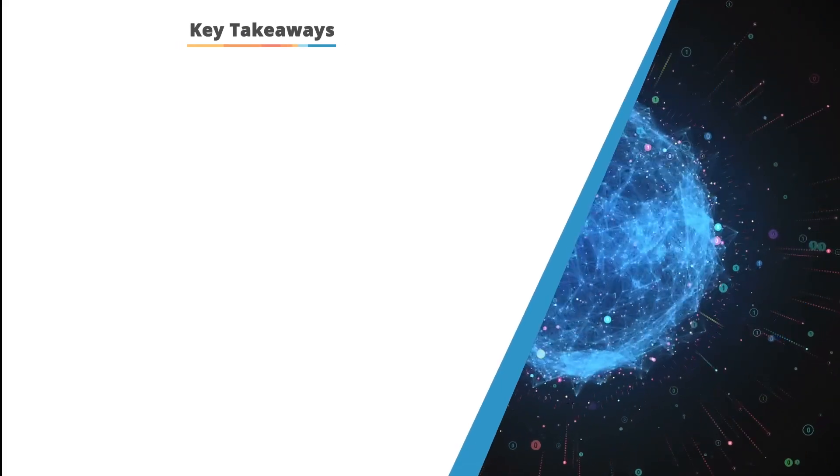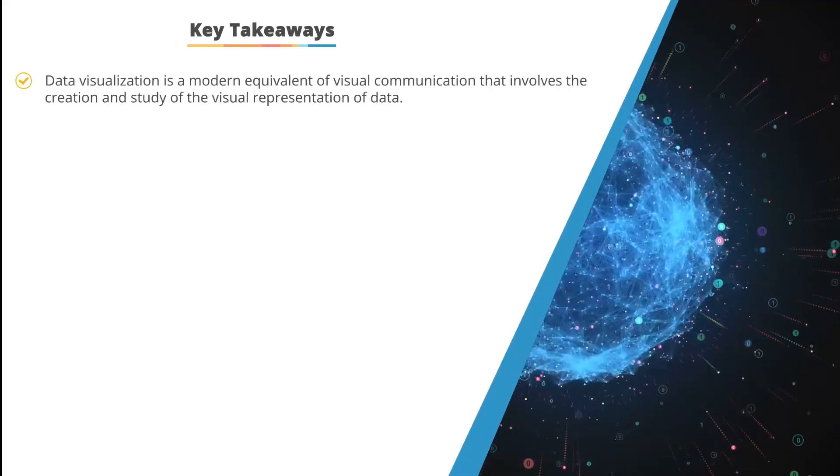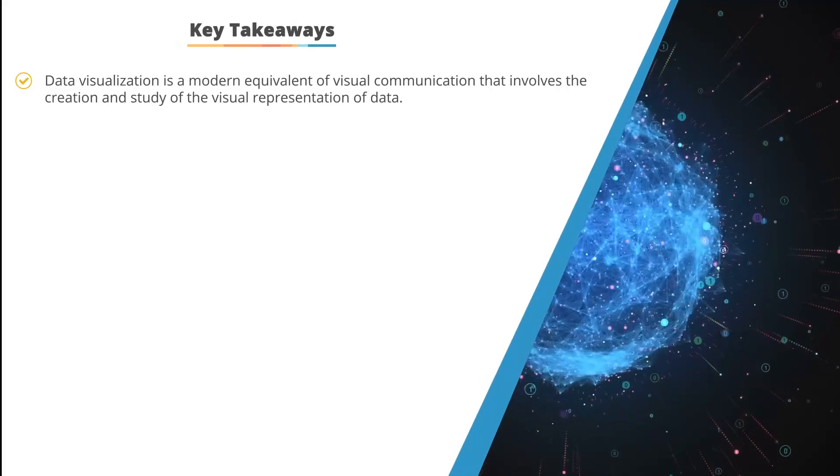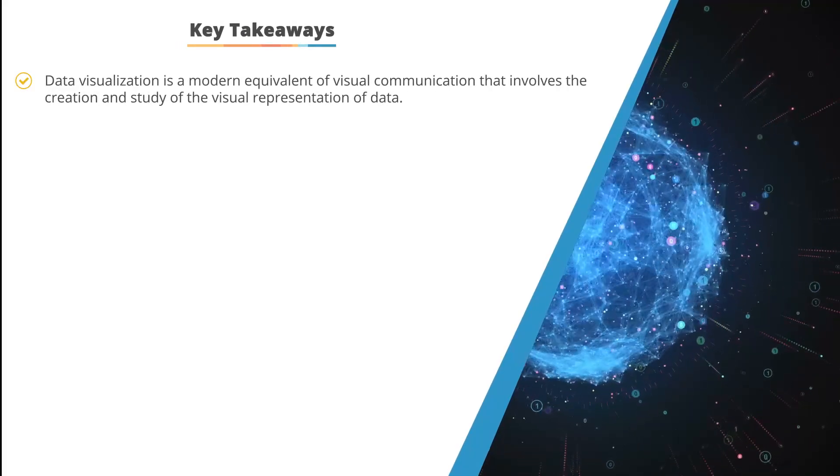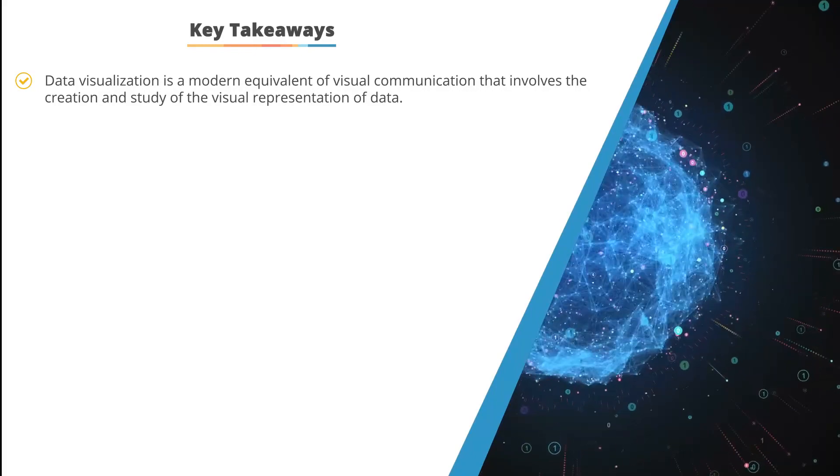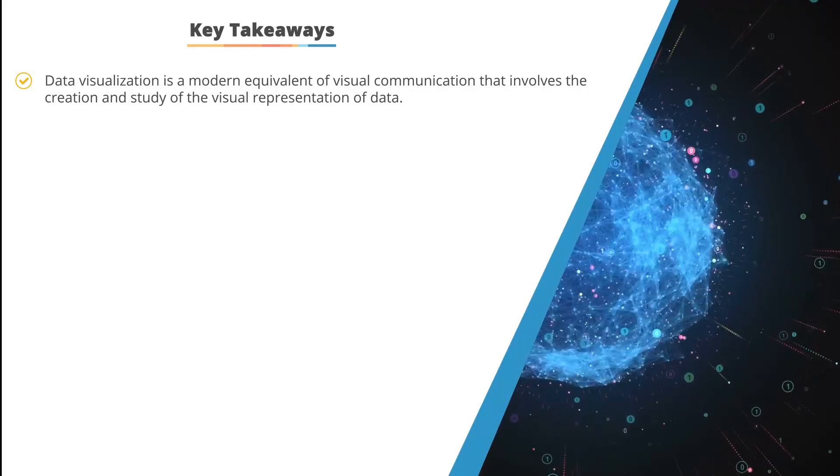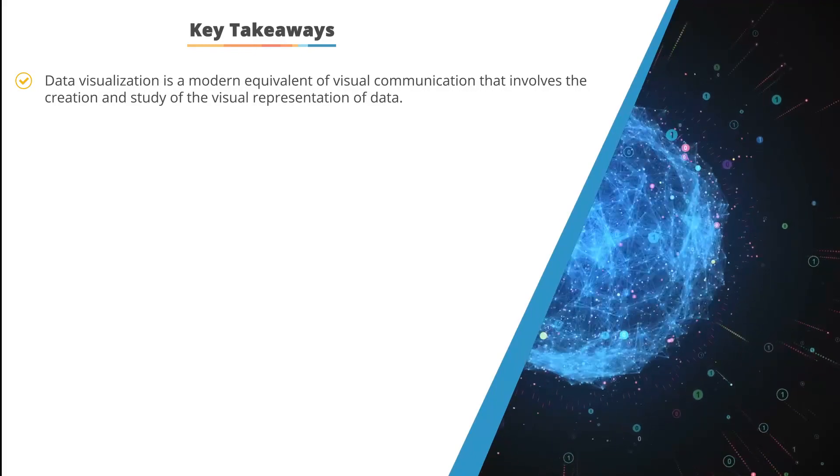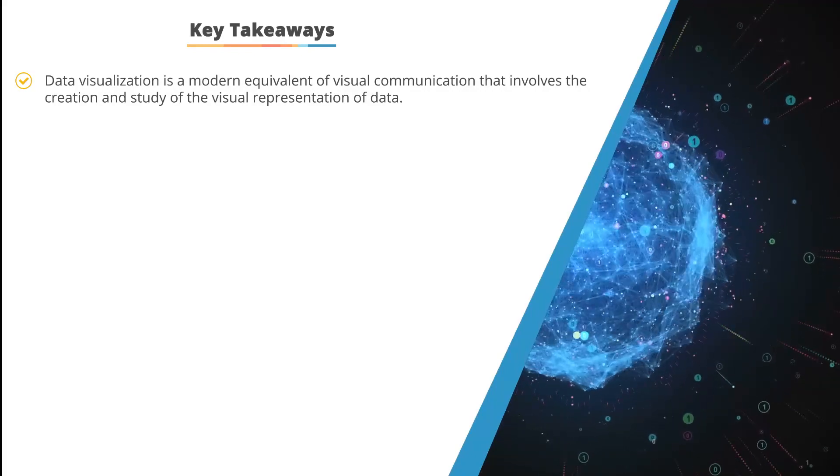So what are the key takeaways? Well, data visualization is a modern equivalent of visual communication involving creation and study of the visual representation of data.